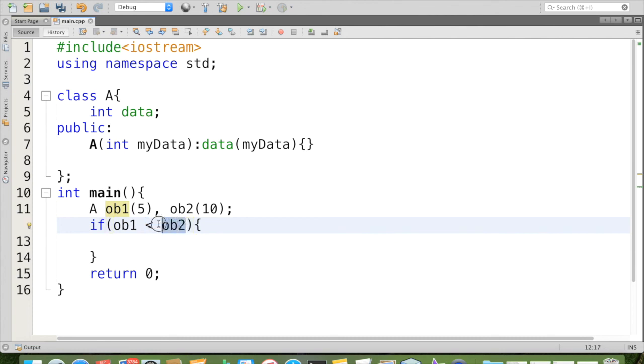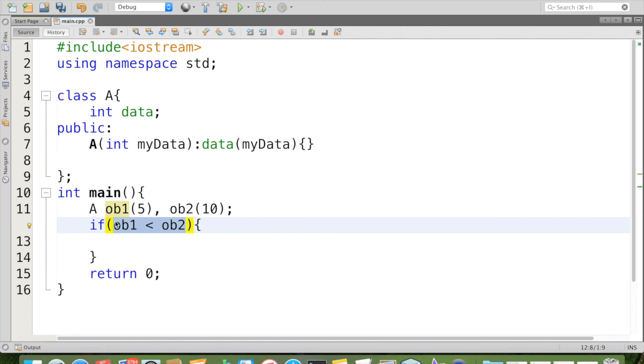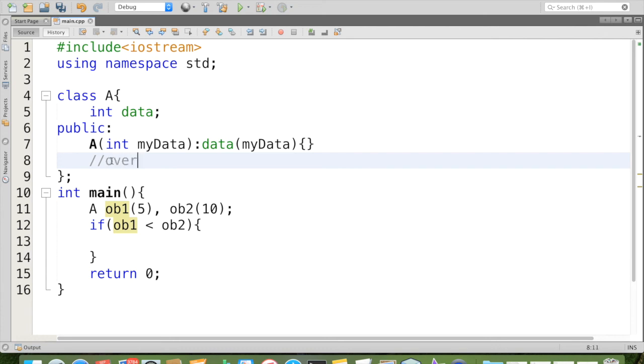Now when this expression is evaluated, it expects some value either 0 or non-0. That is false or true. 0 means false. Non-0 means true value. So we have to provide that extra meaning through the operator overloading function. We are going to overload less than symbol. And this function should return either true or false. It means it should return true, represented by a non-zero, or it should return a zero value.